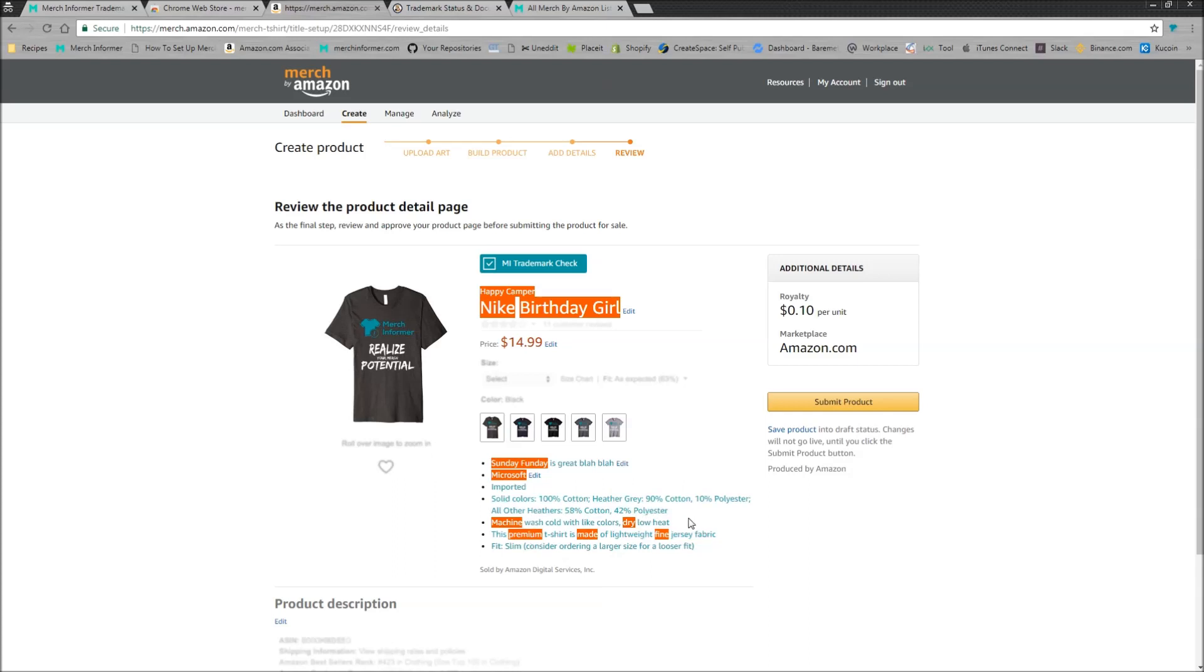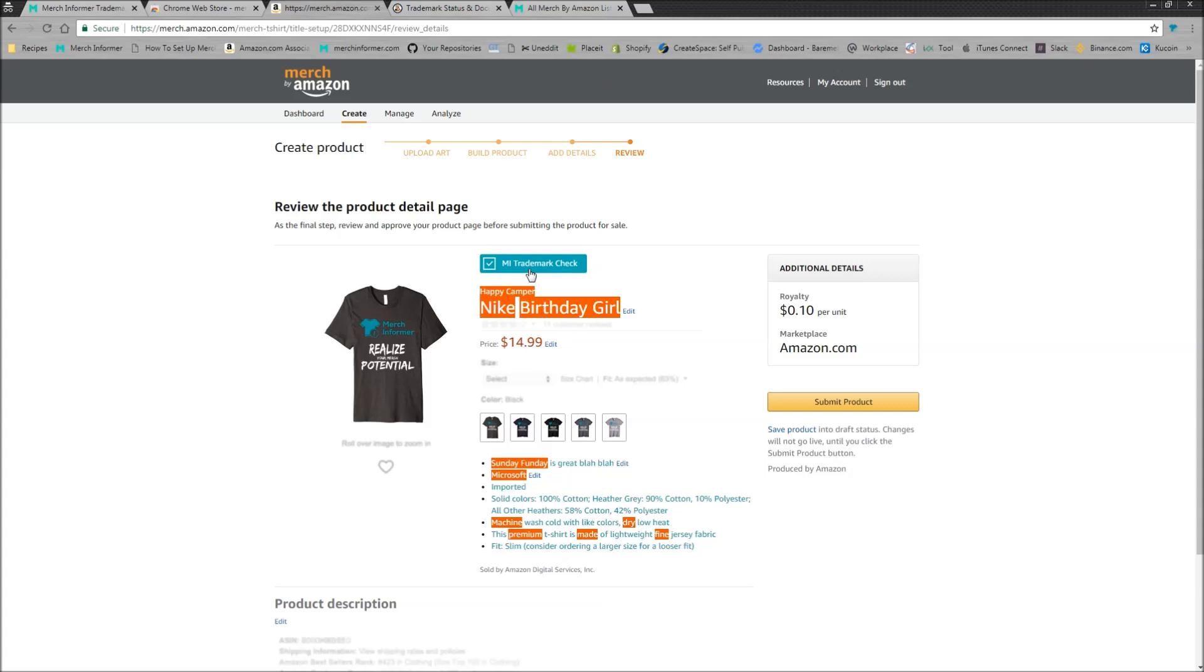But where this really comes in handy is it's going to check word by word, phrase by phrase, sentence by sentence all the way through. And this is going to be able to flag longer phrases that actually are trademarked that you might not know, might not even think about checking through. This trademark checker is going to do that for you before you submit a product.